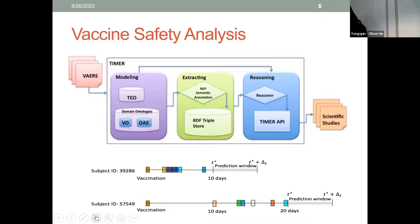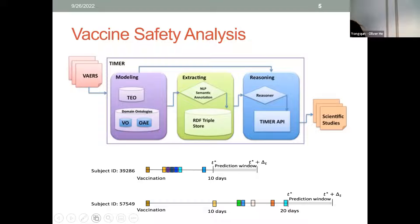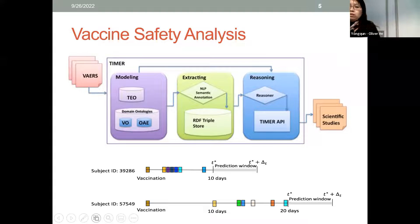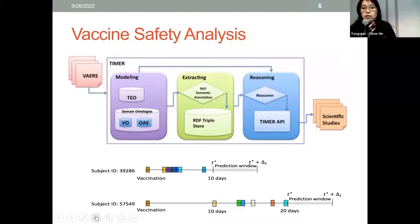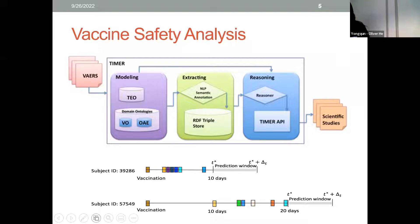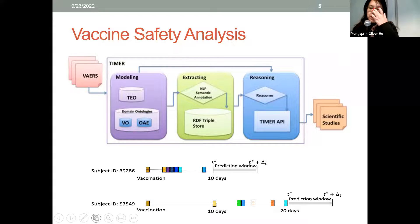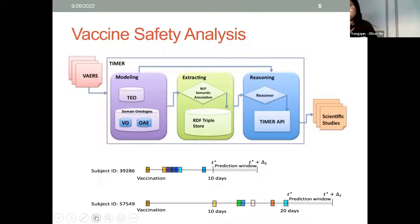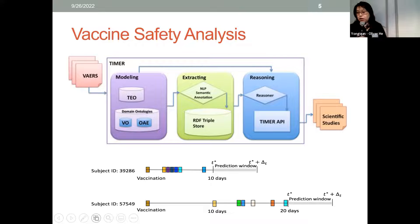Here I want to showcase a few ongoing efforts we've been working on over the past few years, focusing on vaccine research from different perspectives. The first is vaccine safety analysis. We have an ongoing R01 focusing on using the VAERS repository to identify vaccine safety signals. The VAERS system includes a lot of rich data for vaccine adverse events, but much of the information is hidden in narrative text.